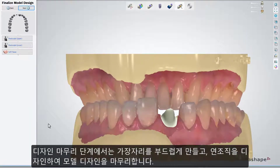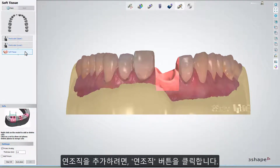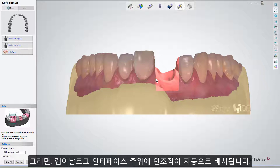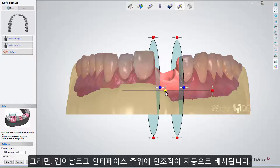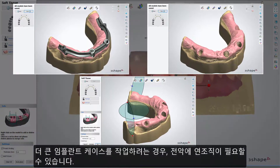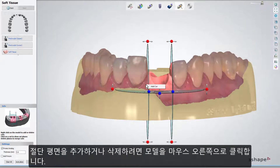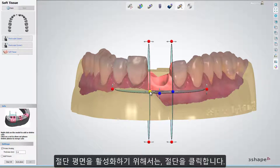On the Finalize Design step, you can polish the design of the model by smoothing its edges and designing soft tissue. This step lets you create a soft tissue cutout. If you wish to add it, press the Soft Tissue button. The soft tissue is automatically placed around the analog interface. In cases where you are working on a bigger implant case, the soft tissue can also be placed for the whole arch. Right-click on the model to add or delete the cut planes. To enable the cut planes, click on a cut.